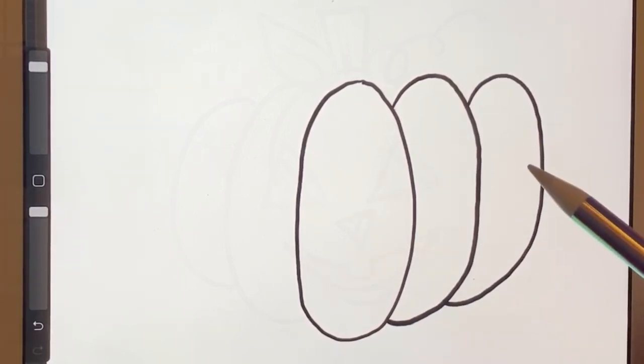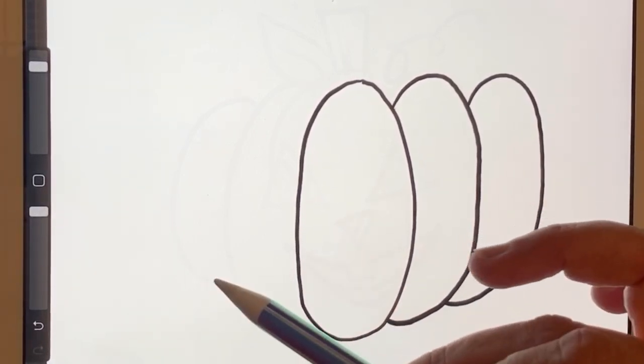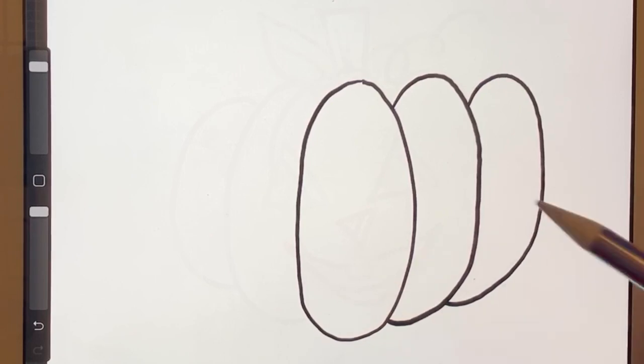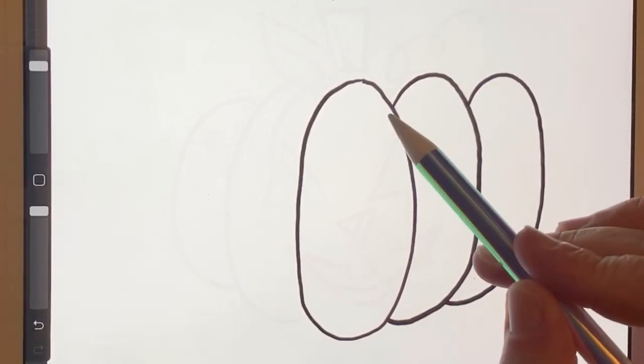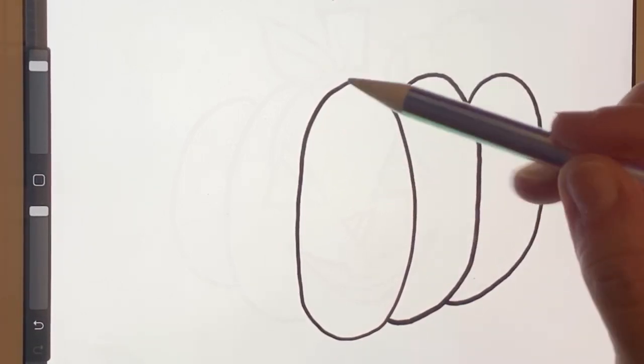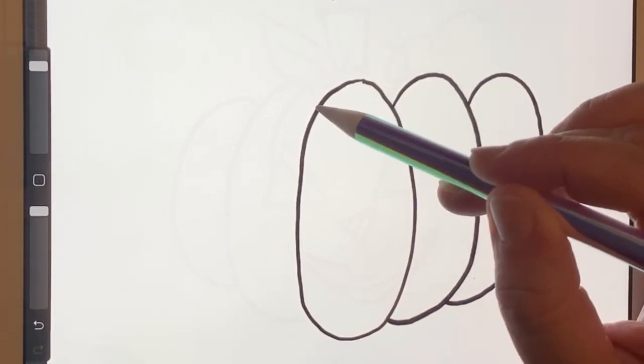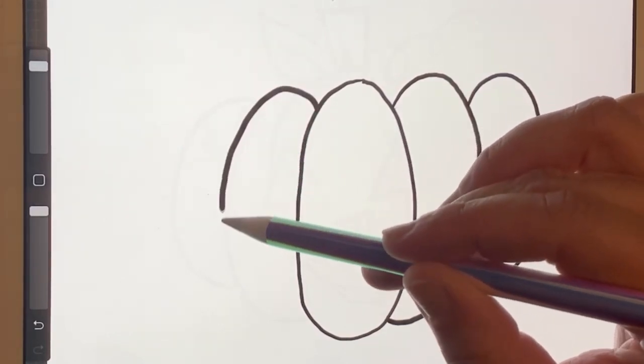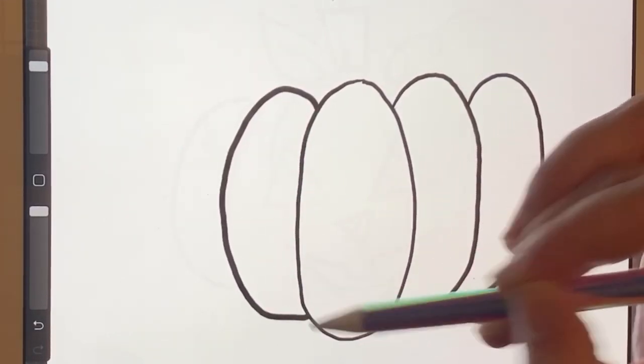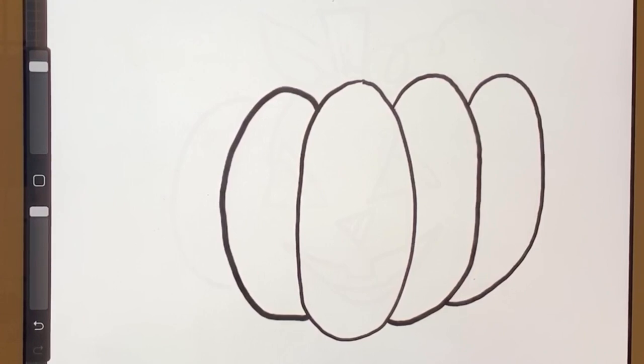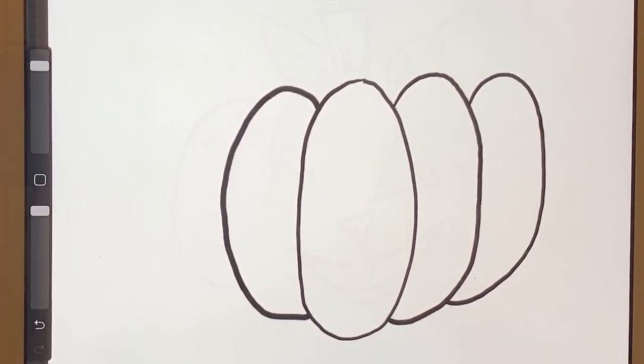So we're going to do the same thing on the left side that we did on the right. So I'm going to go back to that top point. And this time I'm going to make an oval onto the left side and close it back in. So I've got one oval off to the left.